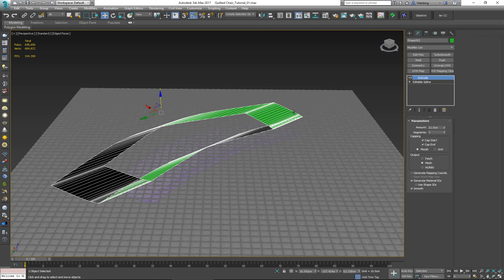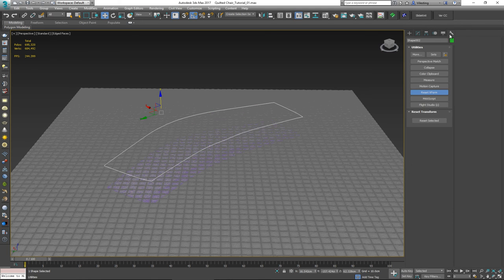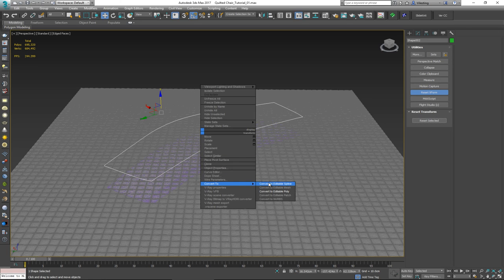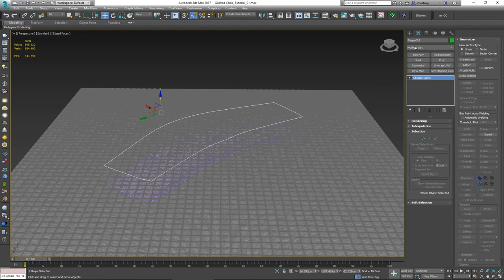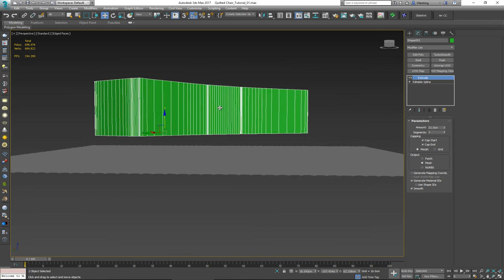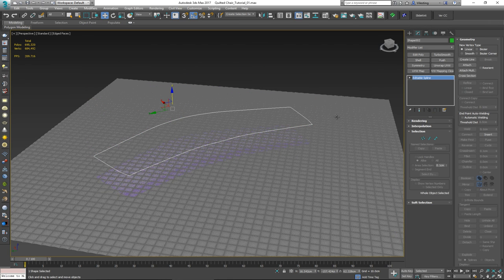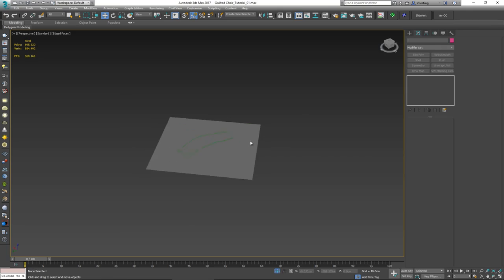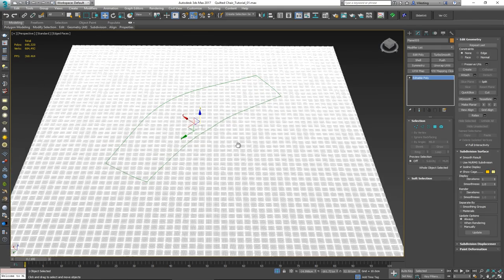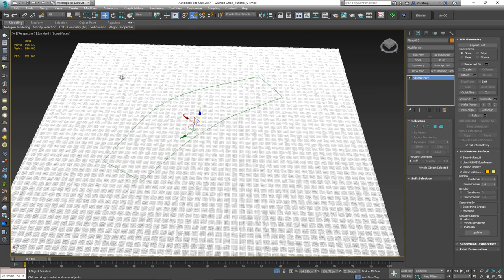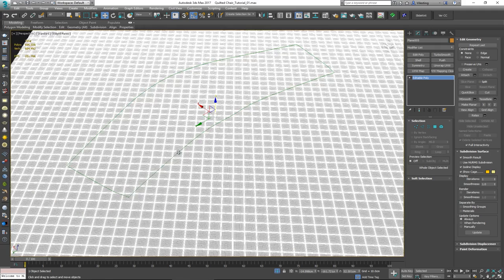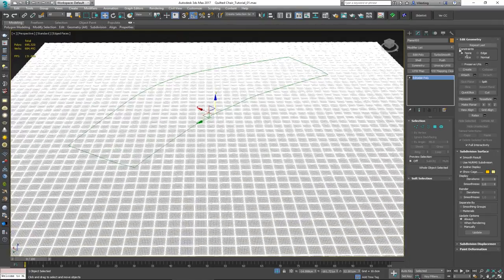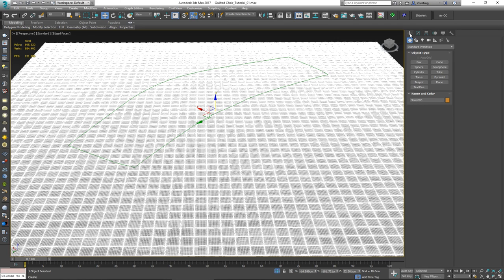If the extrude is pushing in the wrong direction, go back and Reset XForm, but this time convert to Editable Spline rather than poly. Check again with Extrude — now it should push upward correctly. Select both the line and the quilted base geometry, isolate both, save your work first with Ctrl+S because Max can randomly crash during this operation. Then with the quilted geometry selected, go to Compound Objects, choose Shape Merge.